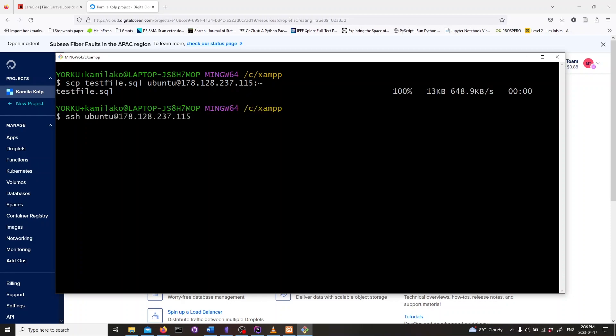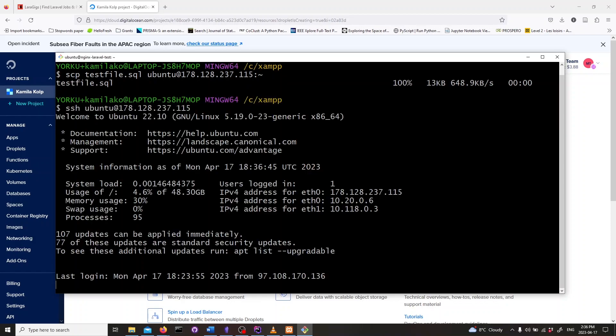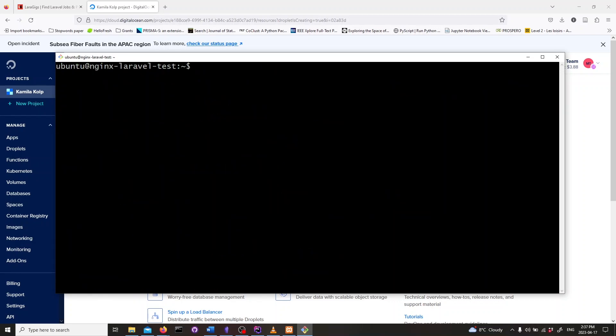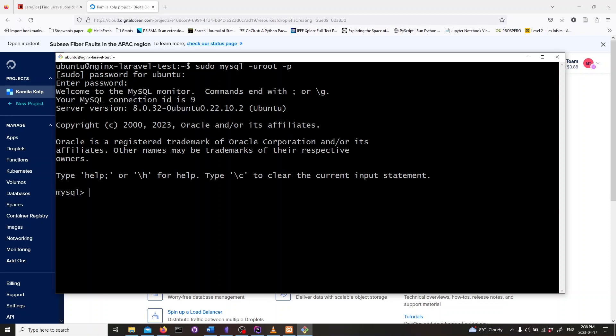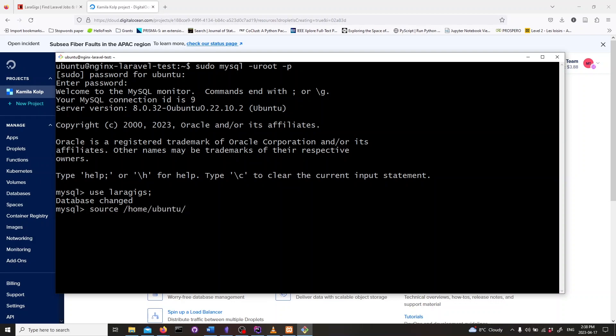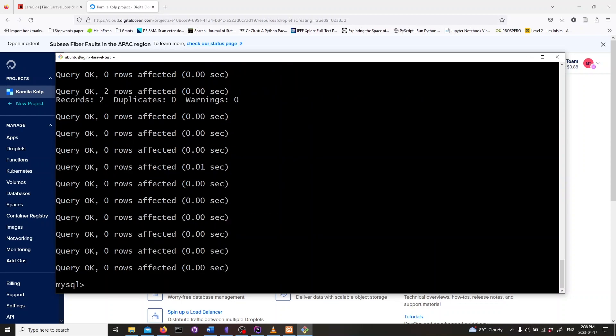Now let's log in to our DigitalOcean server again. Log in to MySQL by typing in sudo mysql -u root -p and hitting enter. Enter the password for the root user when prompted. Now let's switch to the database we want to import our data into by typing in the following line and hitting enter. To import our database we'll use the source command. Type in the following. Finally exit out of MySQL by typing in exit semicolon.